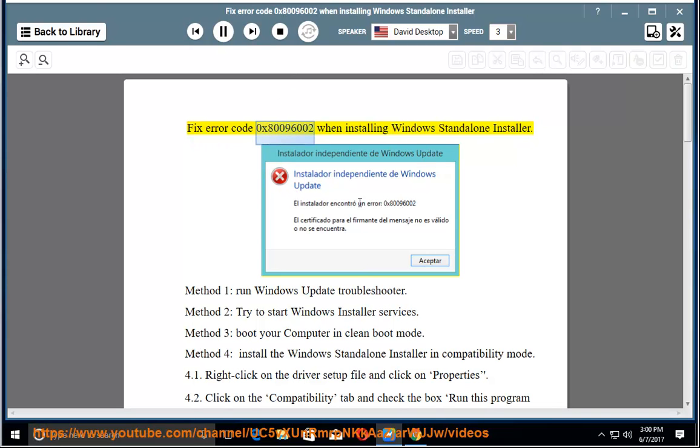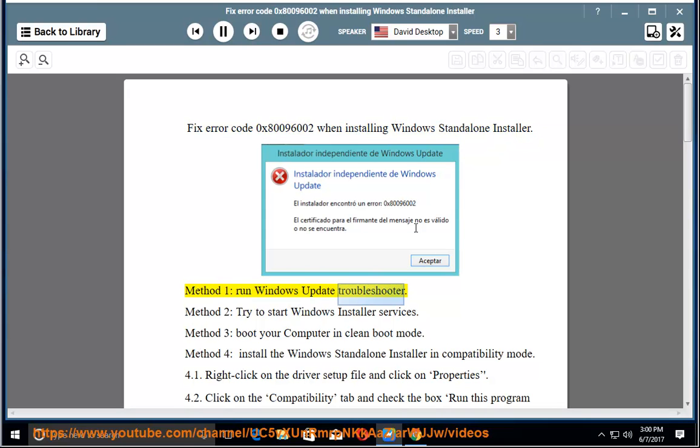Fix error code 0x80096002 when installing Windows Standalone Installer. Method 1: Run Windows Update Troubleshooter.